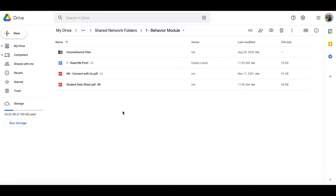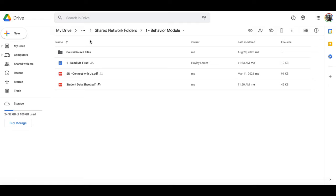So this is the shared network folder for the behavior module, and if you're working with one of our other modules, you'll notice that the format of this folder should look the same. I'm just going to show you this module because it's one of our most popular and widely used modules in SquirrelNet.